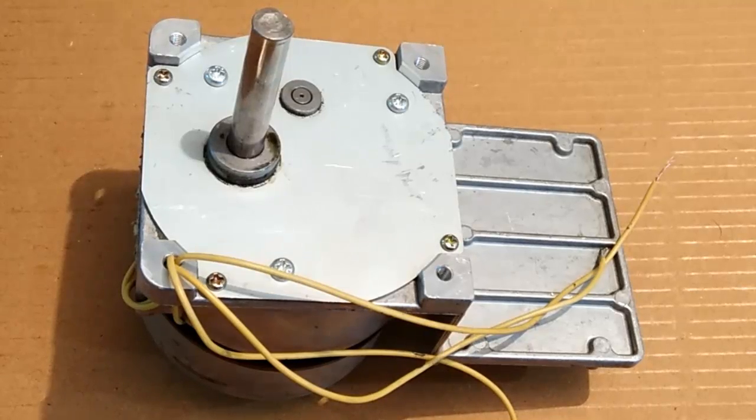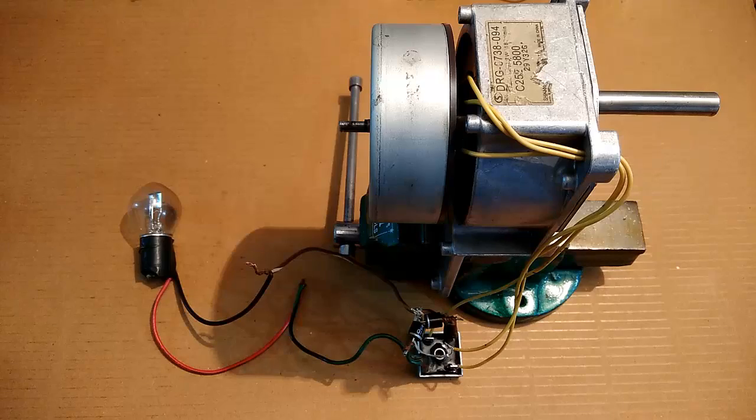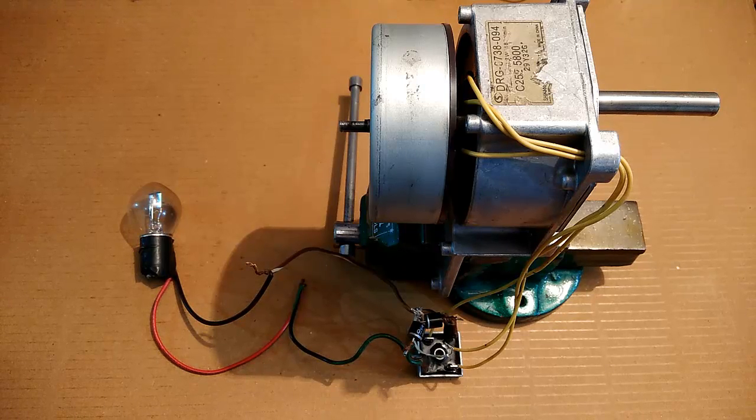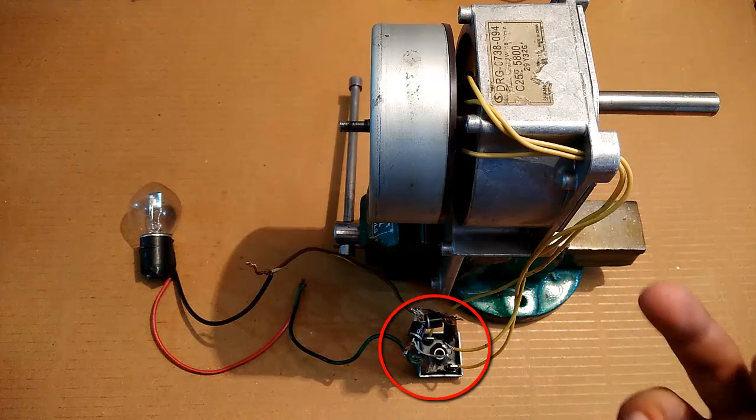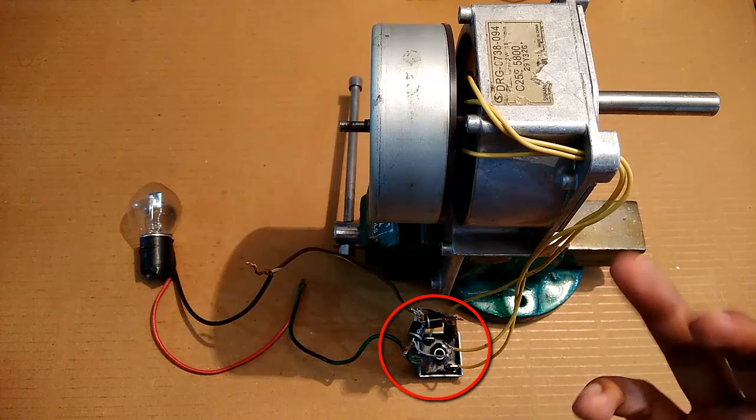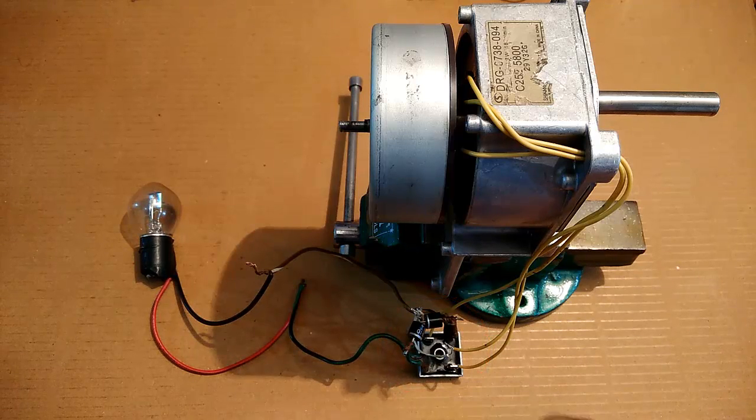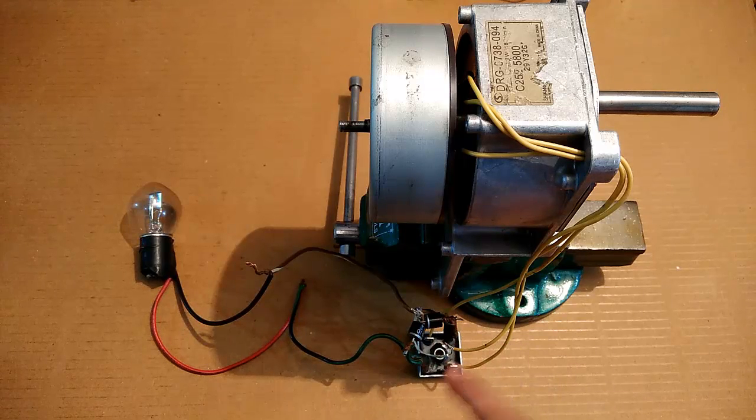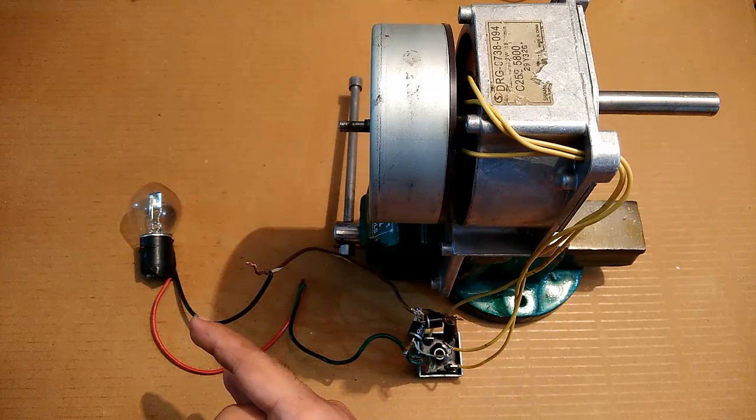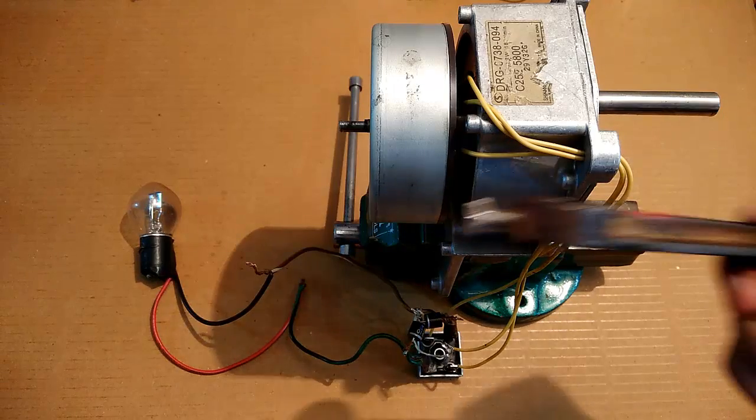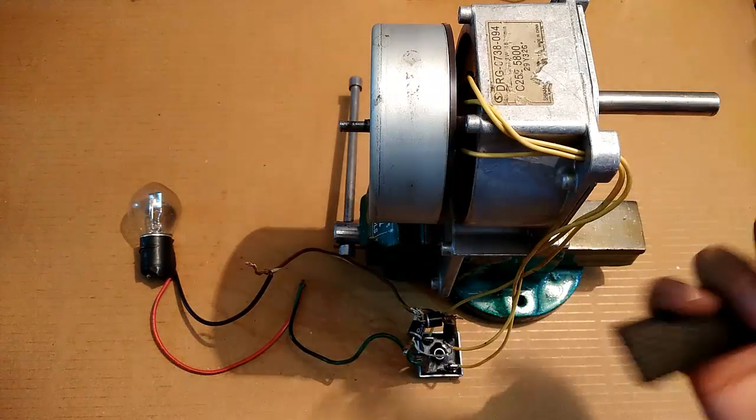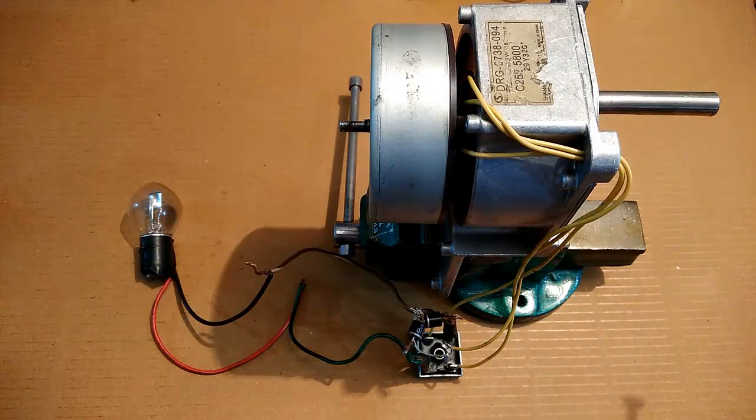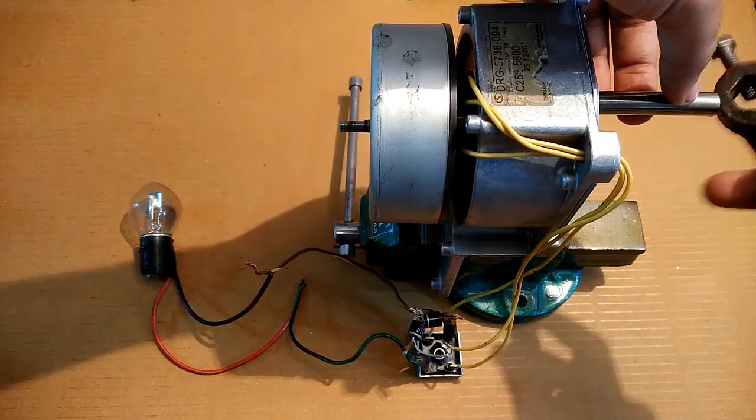Let's perform some interesting practical tests on this generator. First, I'm going to perform the DC generator test. For this, I have connected a three-phase bridge rectifier to the output terminals. The output of this rectifier is connected to a motorcycle bulb which is rated 12 volts. I'm going to use this crank to rotate the shaft, and the bulb should glow.